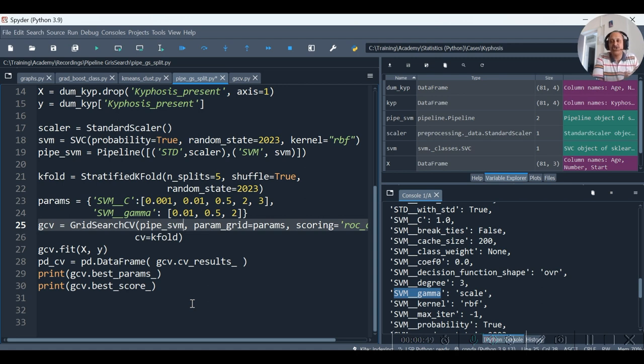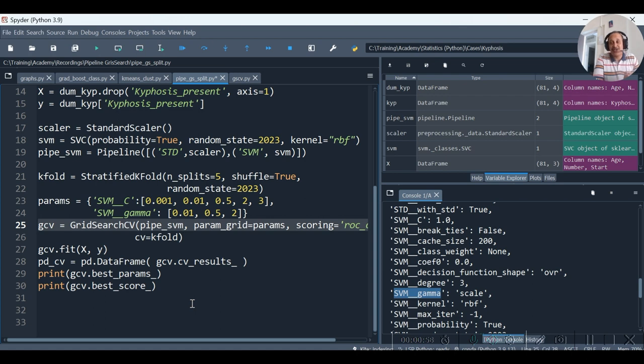Before the .fit happens, fit_transform will be happening with every fold combination. All five folds will be taken care by this grid search with pipeline.